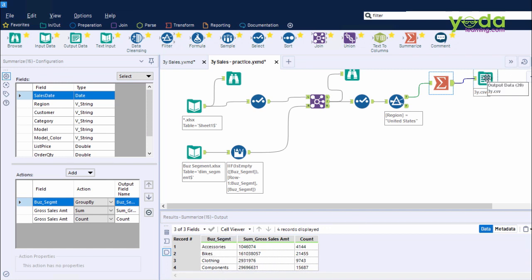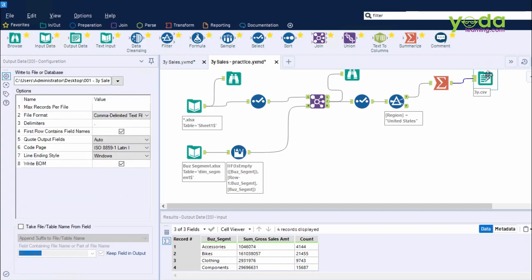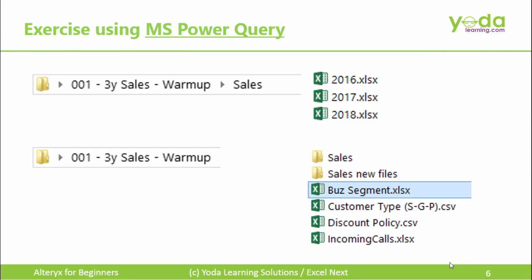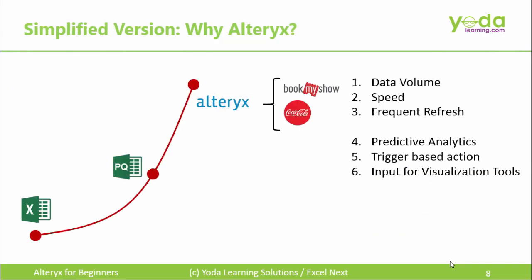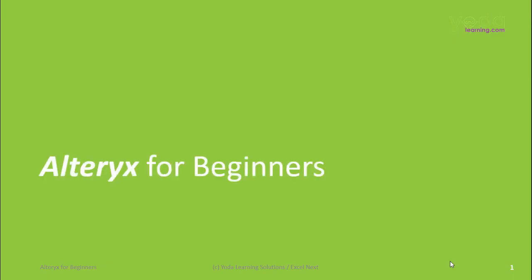So those were the files we had used. And now, we have a brief idea of why Alteryx. With this, I'll sign off and see you in the next program, Alteryx for beginners.